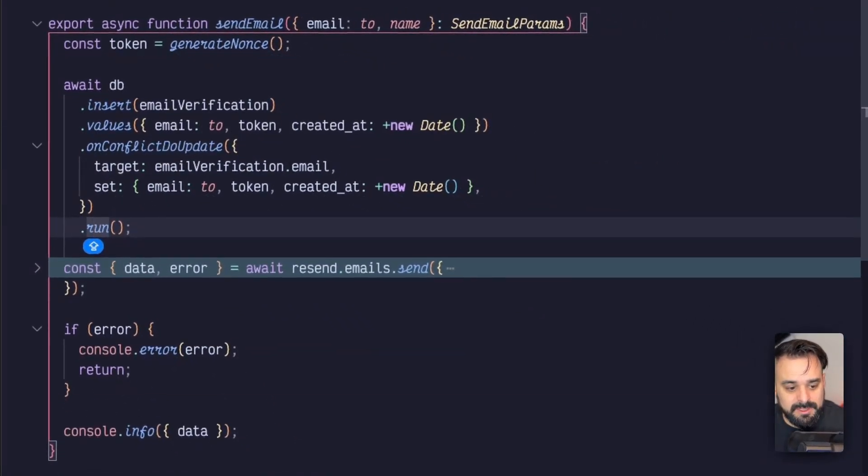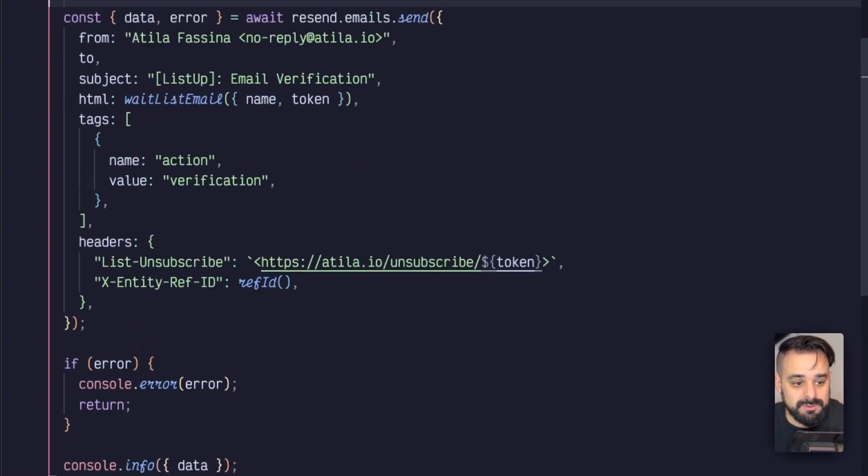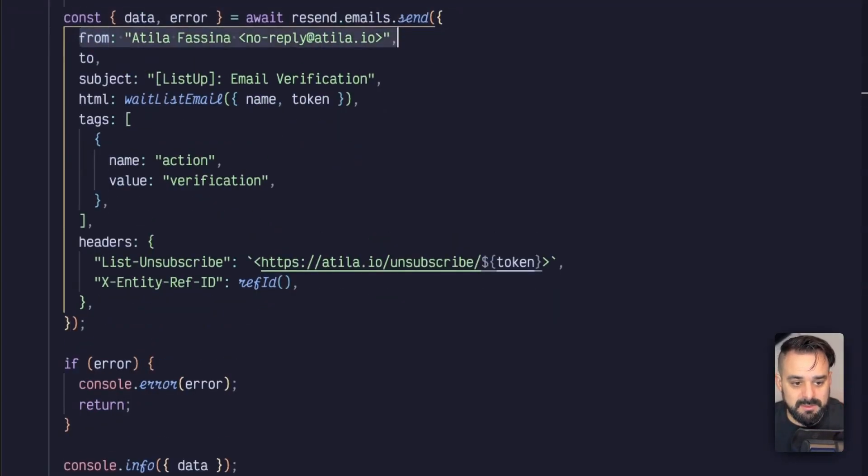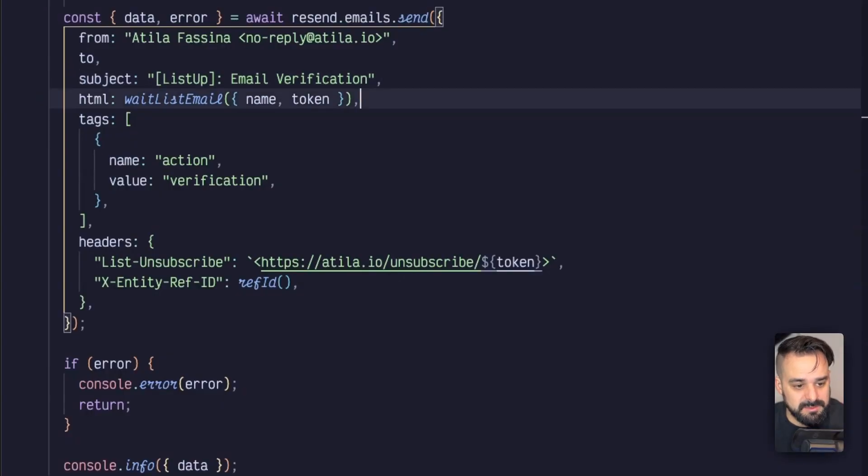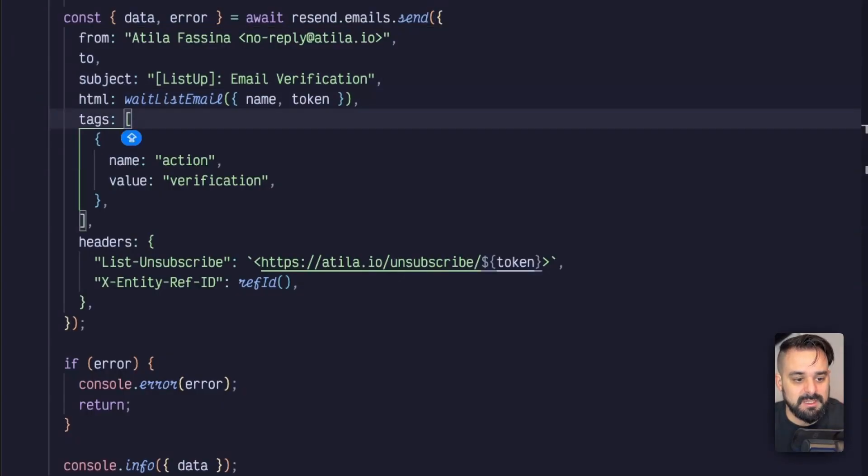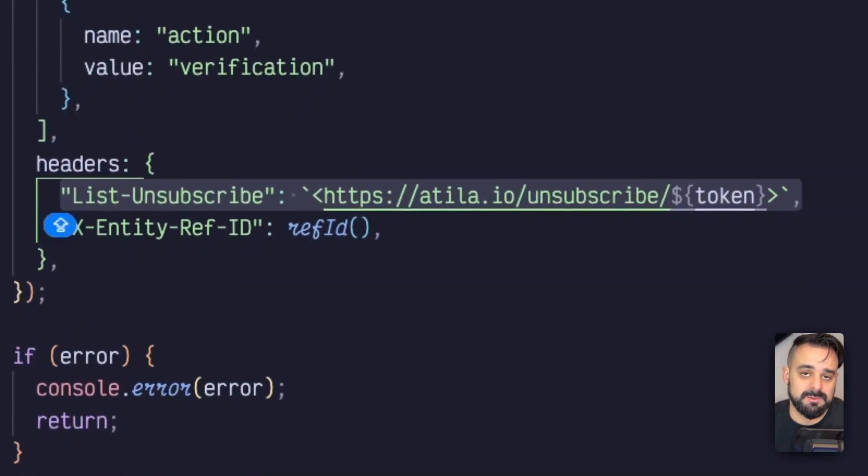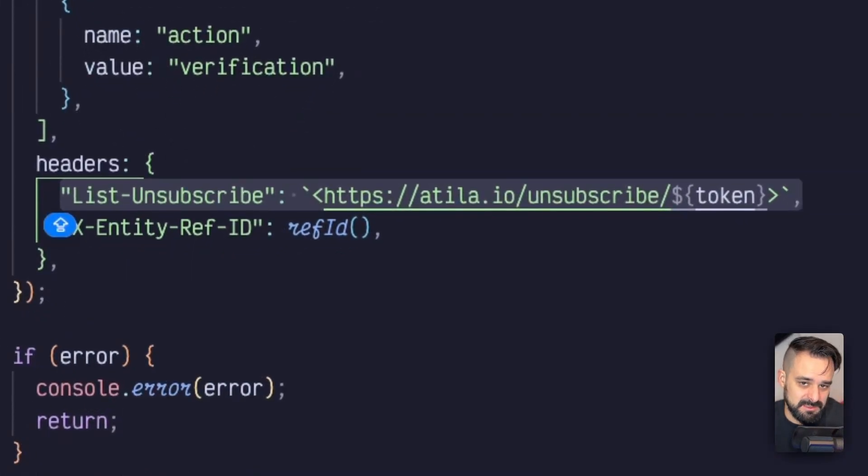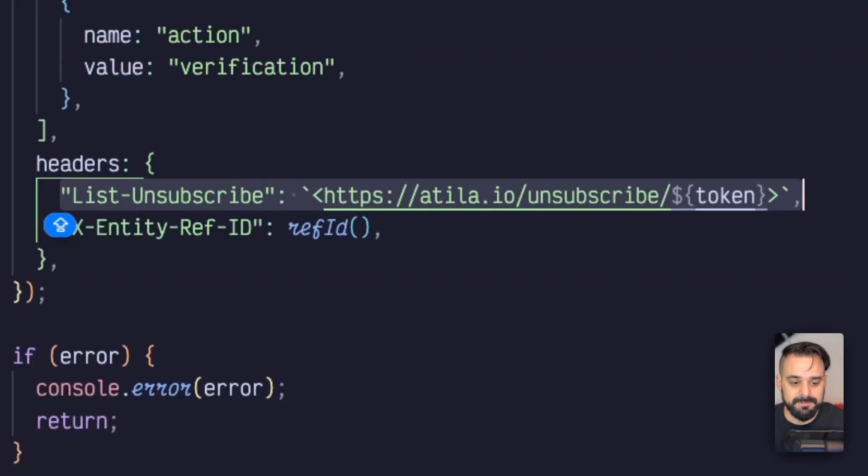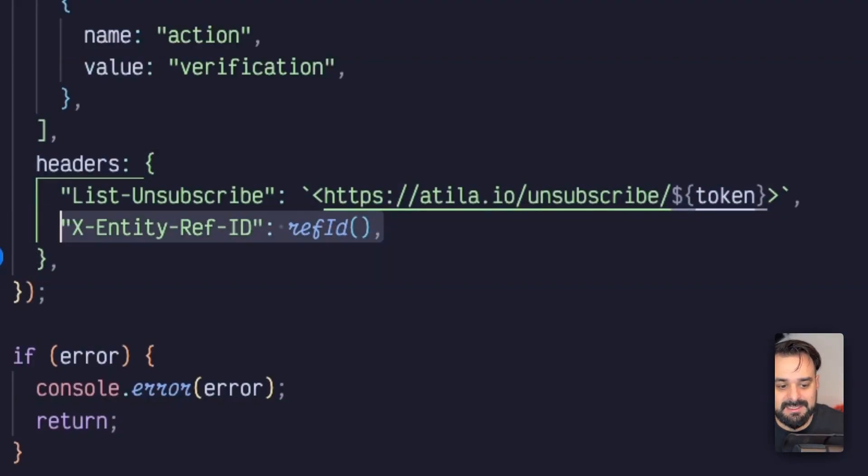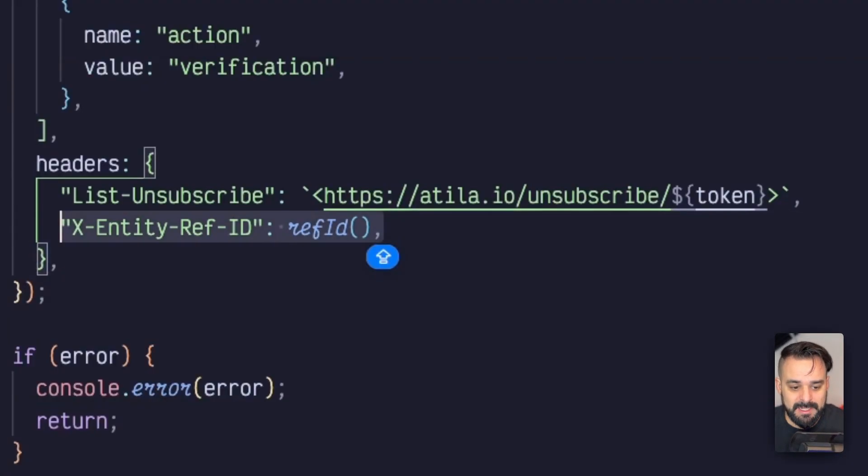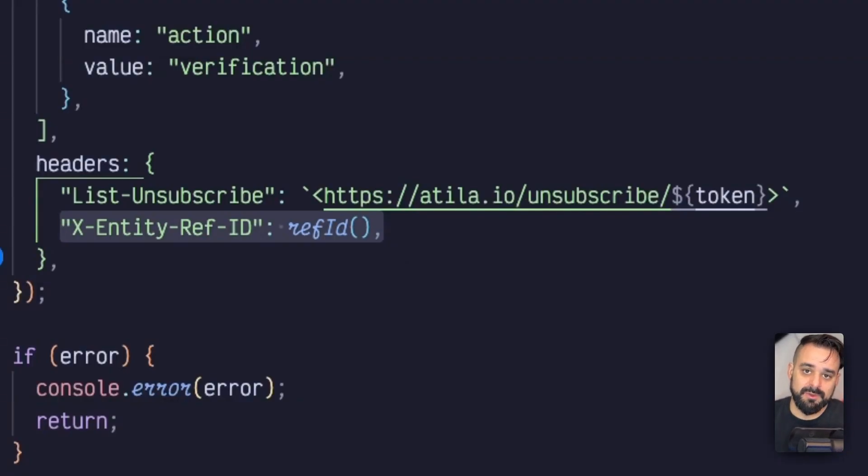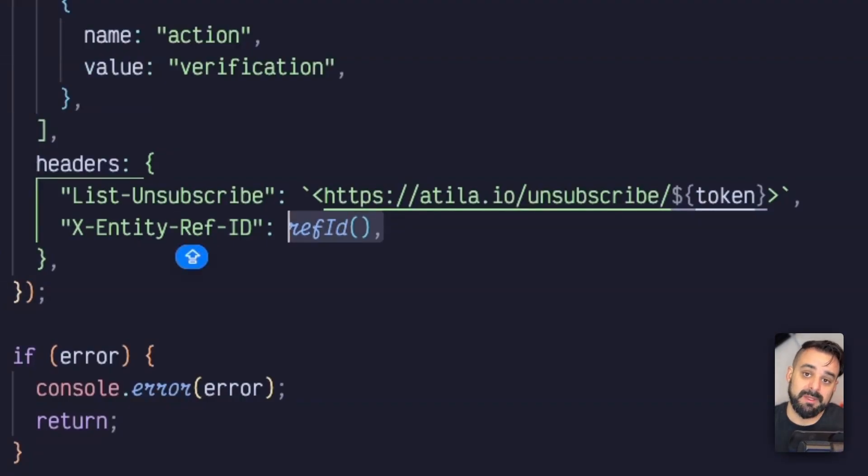Then we can jump into sending the email. We're going to use Resend for this one, and I'm passing the email that I already have authenticated a domain with Resend. Then I passed a subject and created a few tags. This list unsubscribe is important for marketing emails - it's not entirely necessary for transaction emails. This adds a header with an endpoint that users can have that one click unsubscribe. And finally, we have the xEntityRefId. This is the HTTP header that's going to ensure that my transaction email is in its own thread. If I want something to be threaded, I need to store this refId and pass the same id to the subsequent emails.